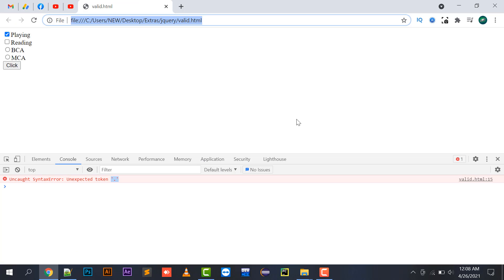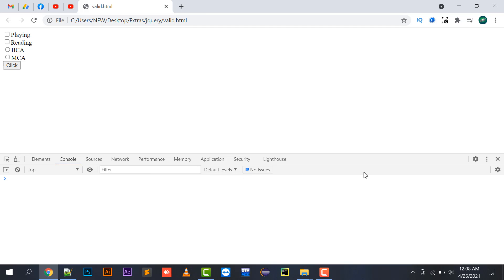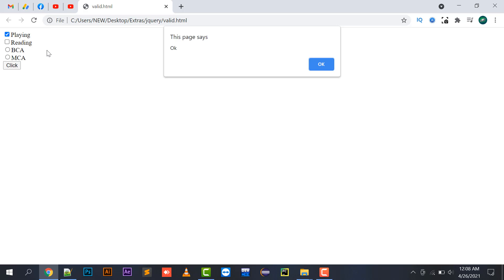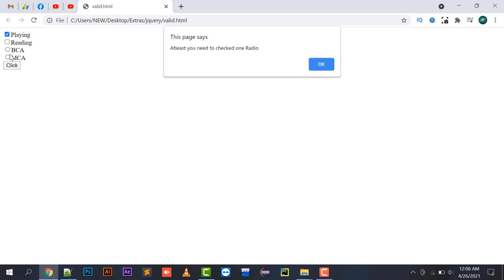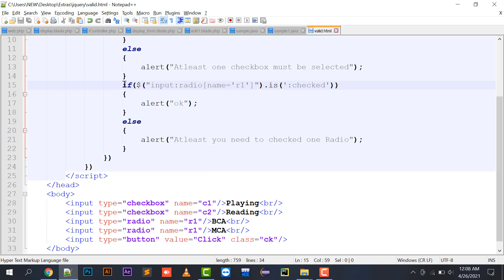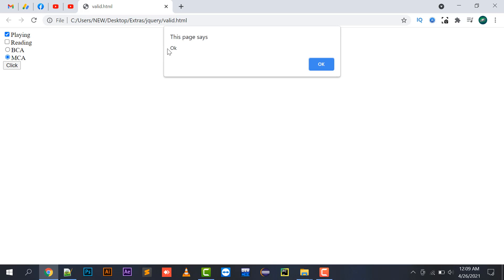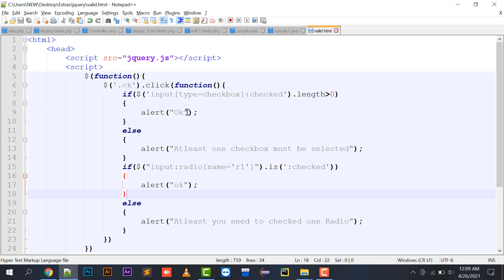There is no error in the console. Moving to the checkbox part — since I have checked a single checkbox, its length is greater than zero so it alerts okay. Now it's saying 'at least you need to check one radio' because none of the radio buttons with name R1 is checked, so the condition is false and it moves to the else part. If I select one radio, it shows okay. So both the checkbox and radio validations are working correctly.